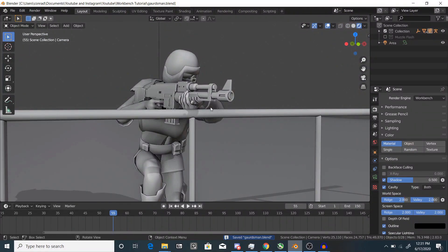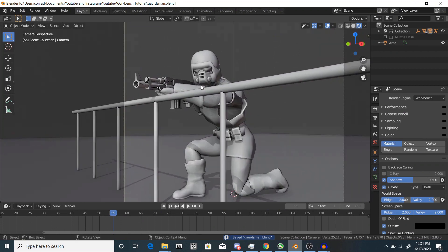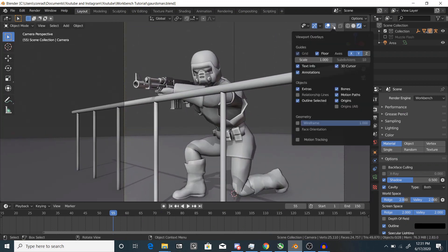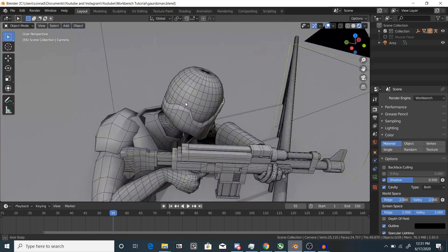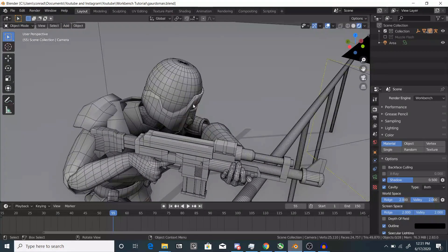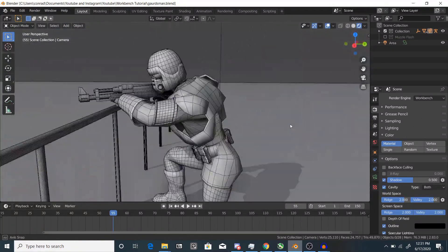Next thing you can do is if you want a wireframe overlay to show the topology you can go to viewport overlays geometry and enable wireframe. And you can turn this up to one which in my opinion gives the best results.